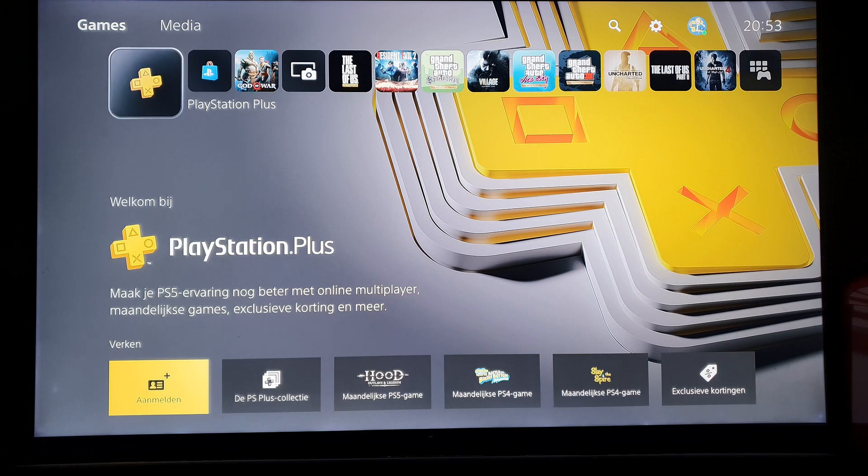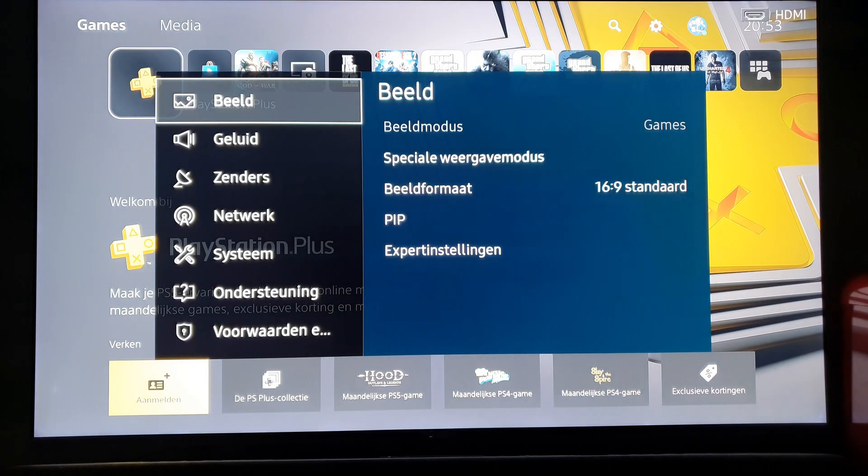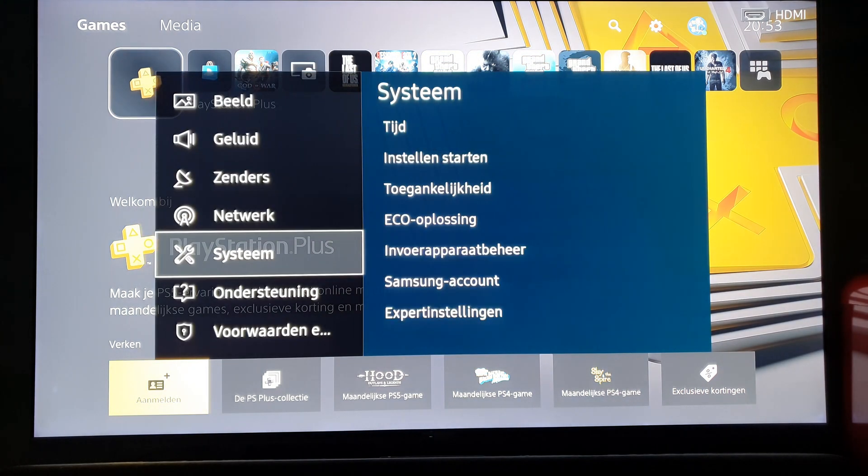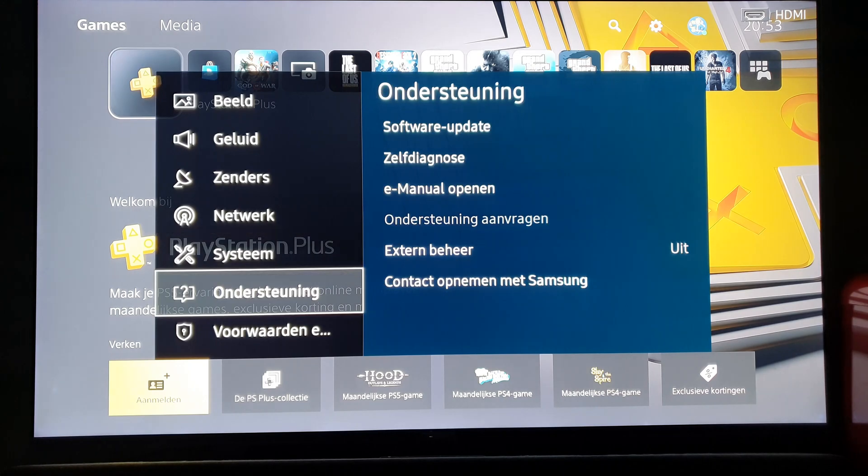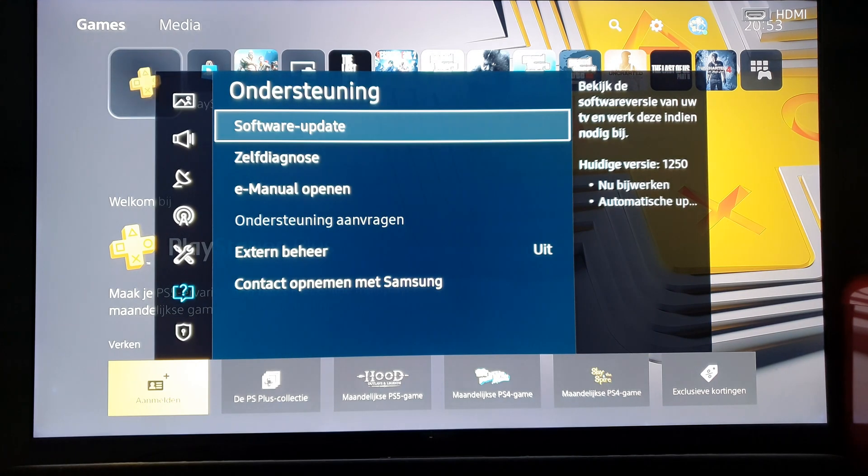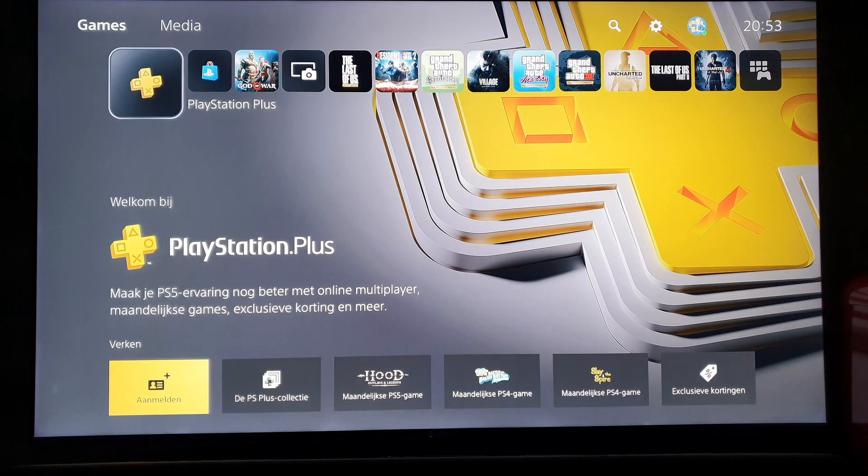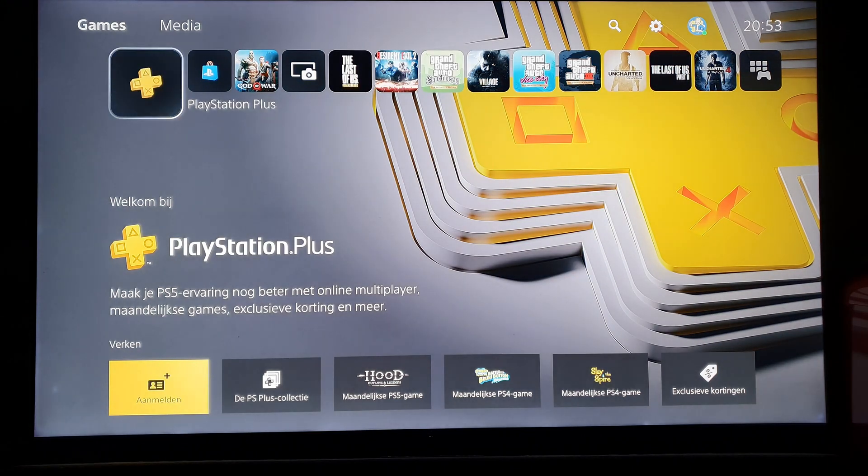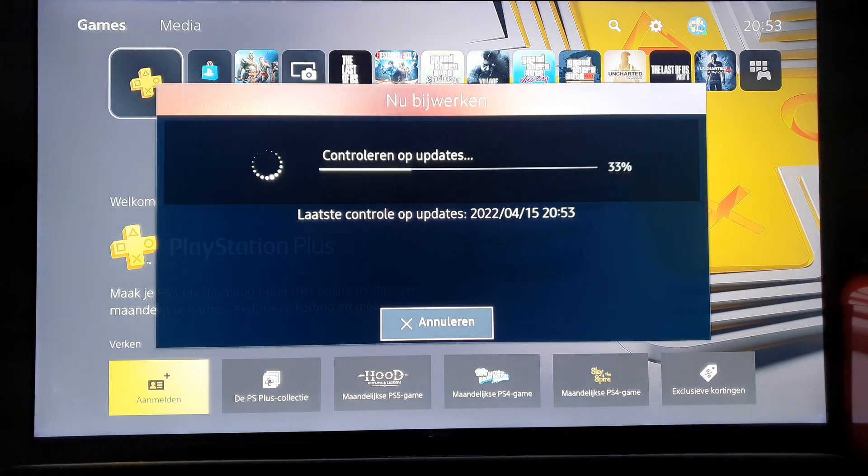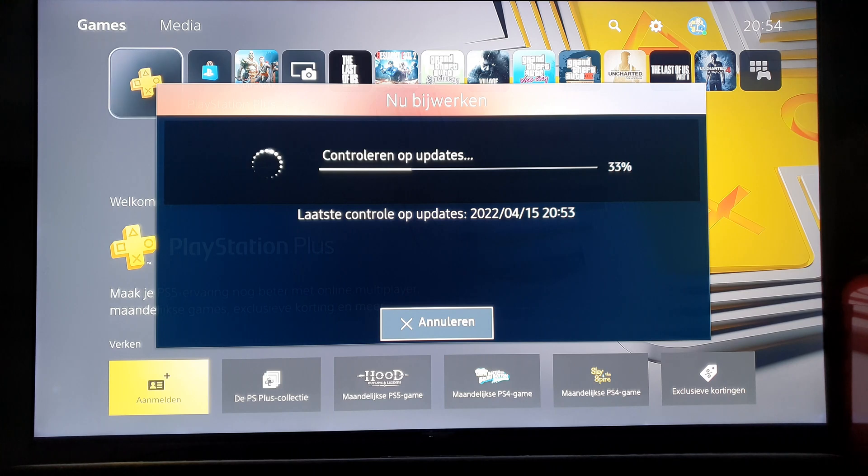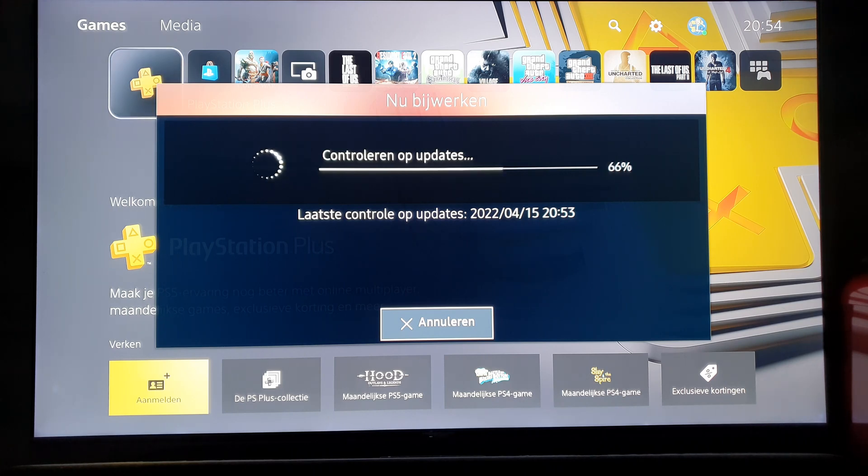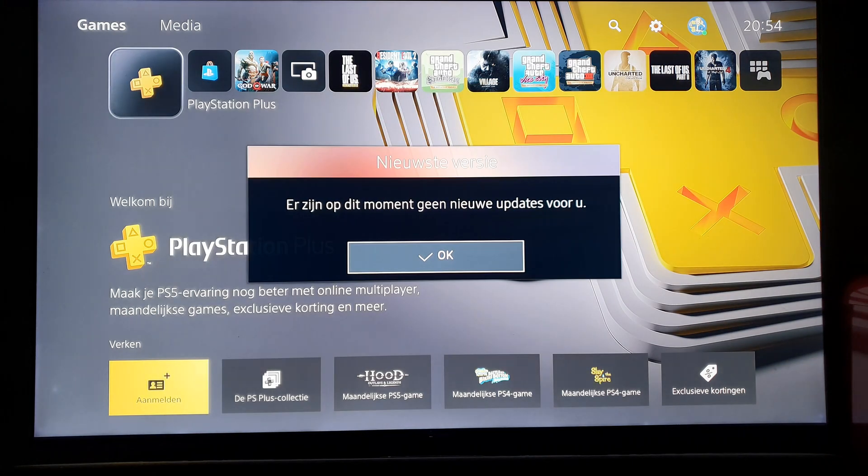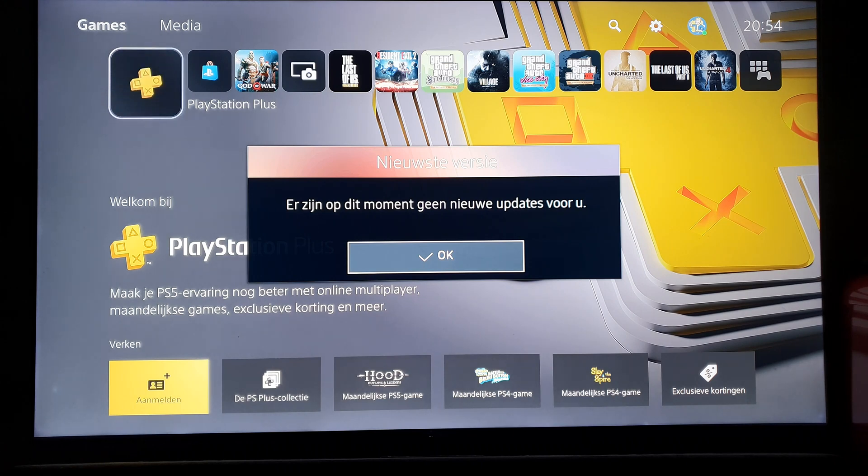So what you do first is go to settings, then go to support, software update, and check for updates. Now Samsung is not a company that does a lot of updates for their TVs, so that's unfortunate. No new updates for me.